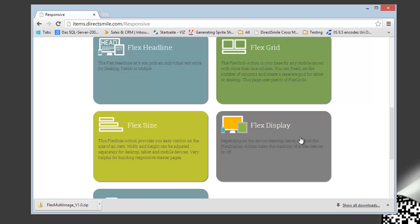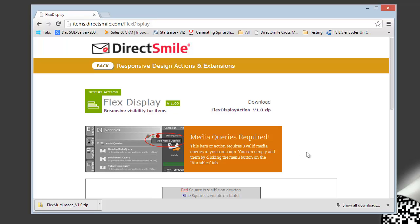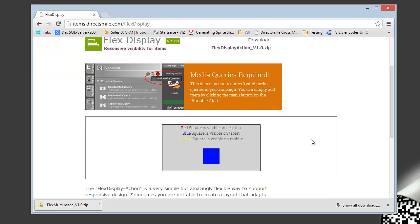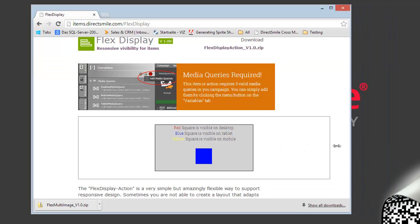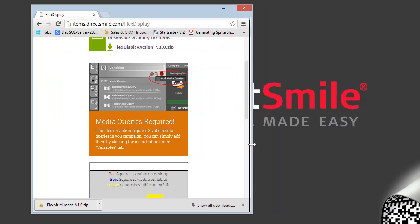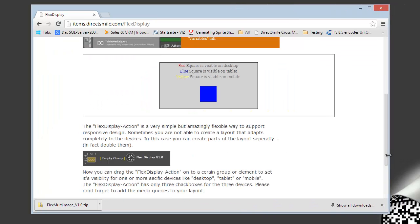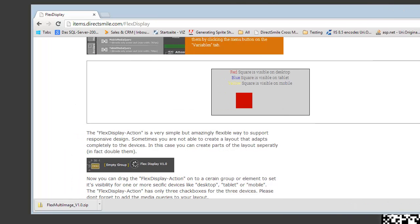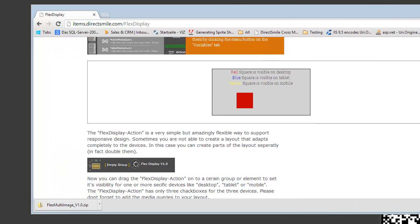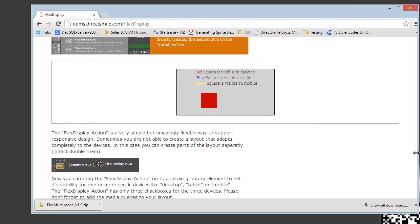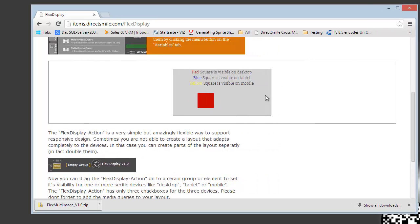The flex display basically allows you to turn off and on certain elements or groups depending on the media where it's displayed. In the example here on the webpage we see that it shows a yellow square on mobile mode and the blue one on tablet and the red one on desktop. Pretty amazing.